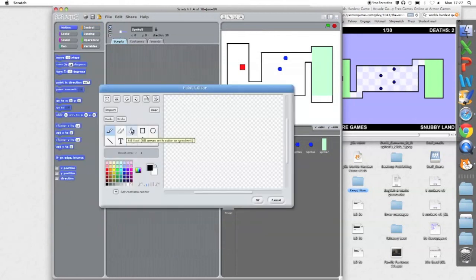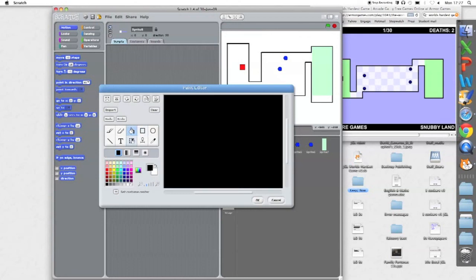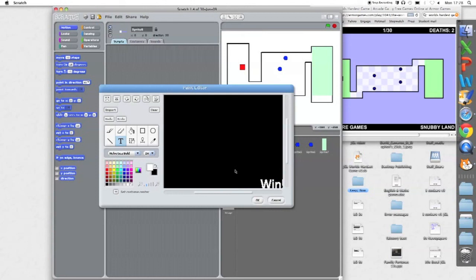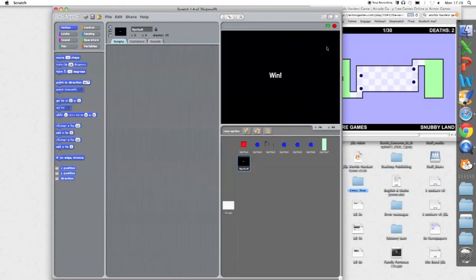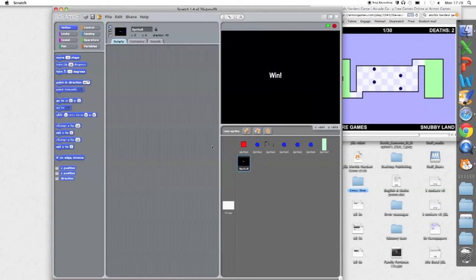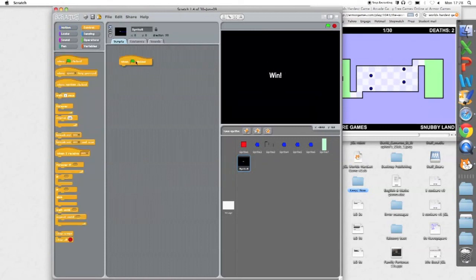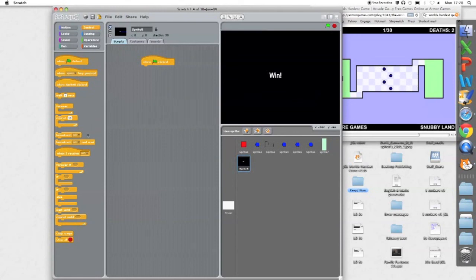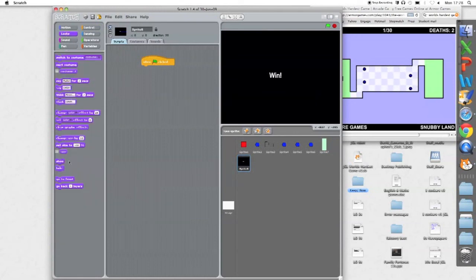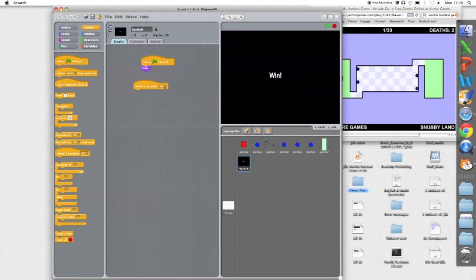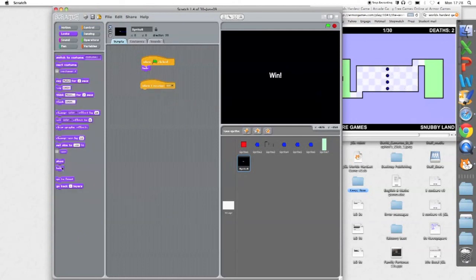Now my new sprite I'm going to make is going to have a black fill and a white font. Win. Now this screen, now my win screen, you can make it more interesting. When the flag's clicked on the win screen, I'm going to make the win screen hide. When I receive win, then show.